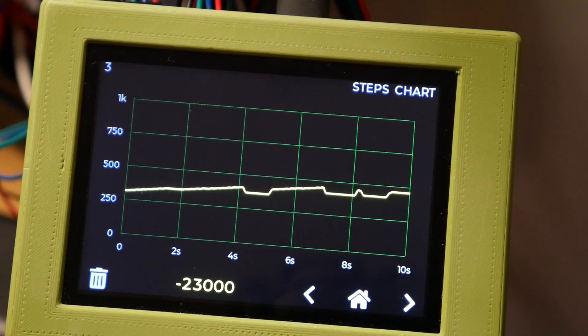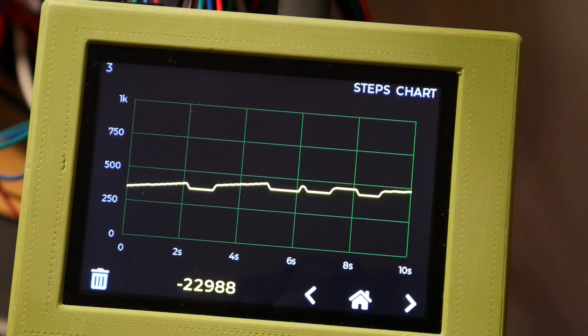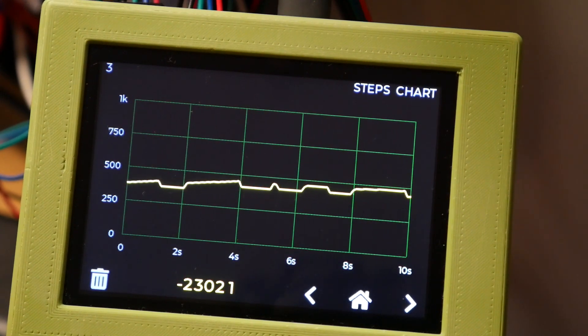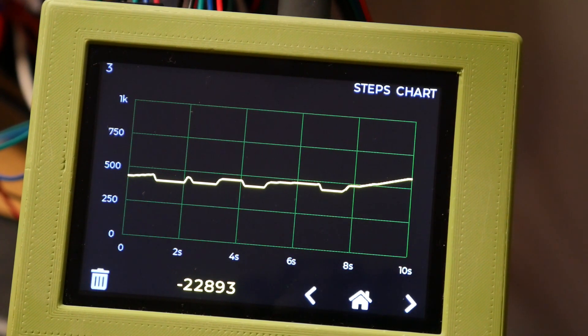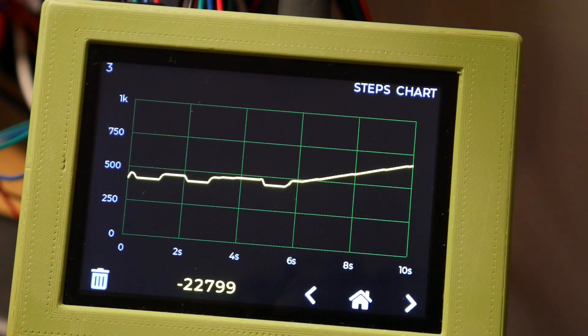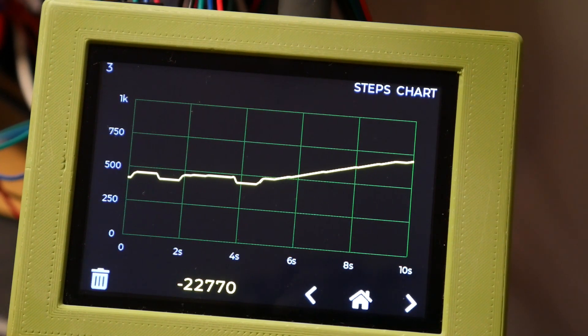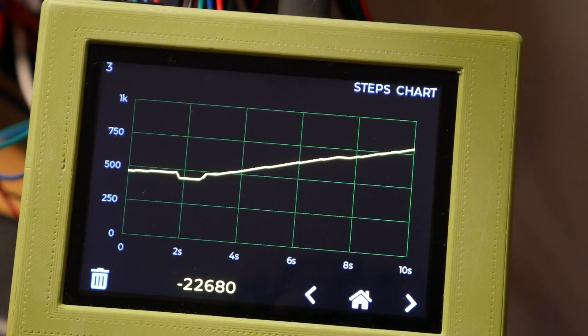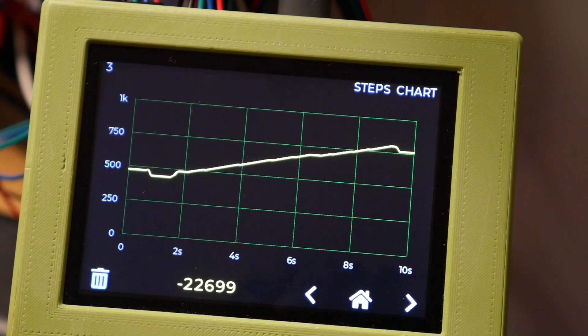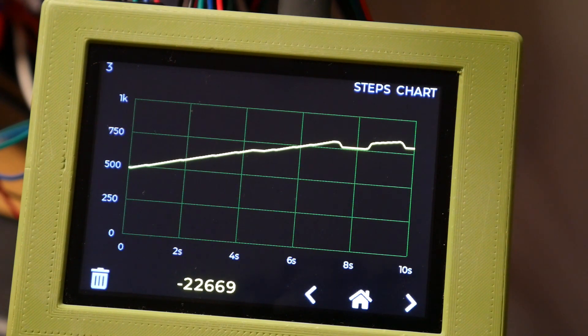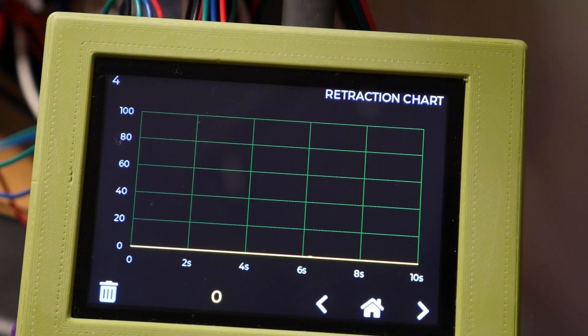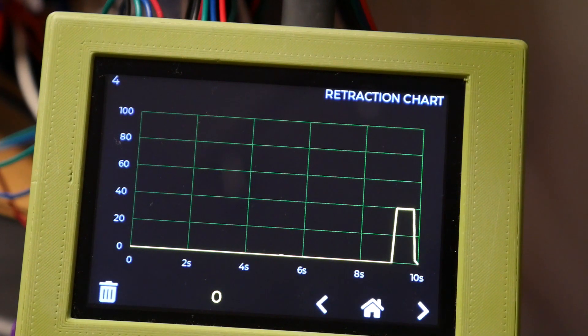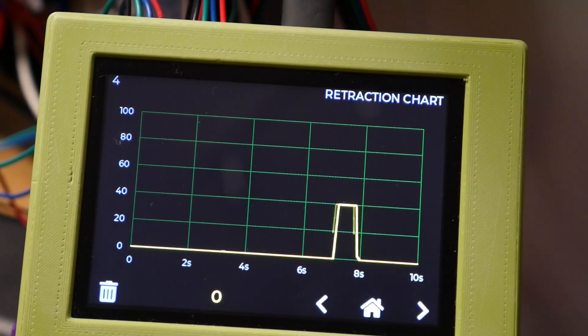So far we had been monitoring the X-axis but here we see the analyzer connected to the extruder stepper. As the line gradually goes up that's when we're extruding filament as normal but then we have the downward dips which show our retractions. There's even a specific retraction chart for this which makes the whole retraction sequence very obvious.